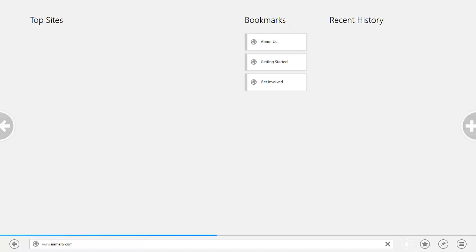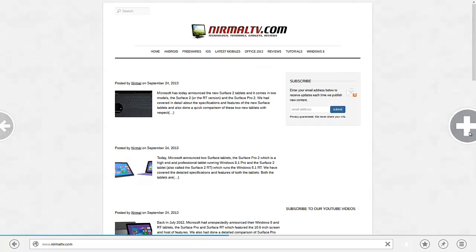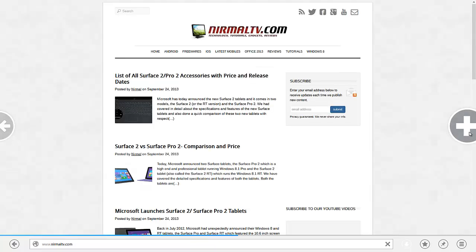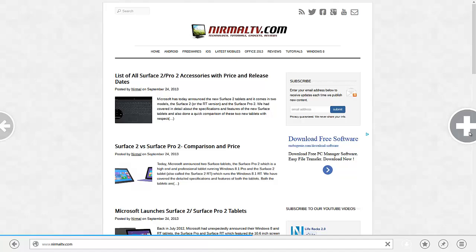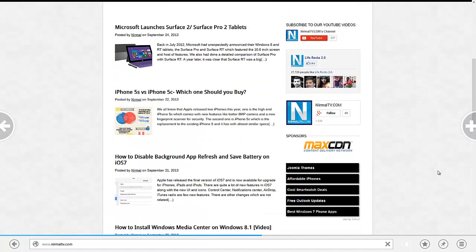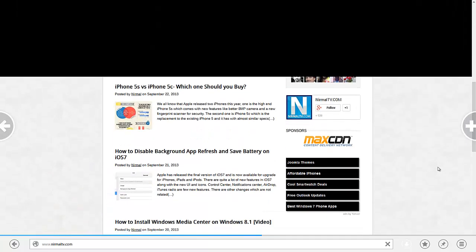You can see two icons here. This is the back button and this is the option to add a new tab. Those are pretty good design.